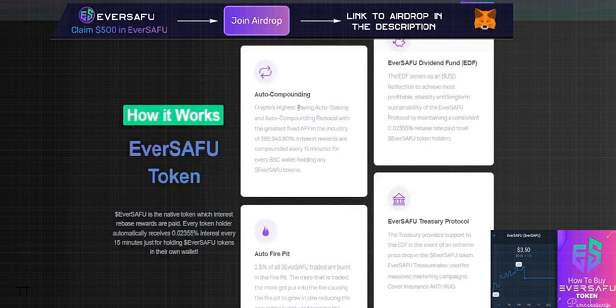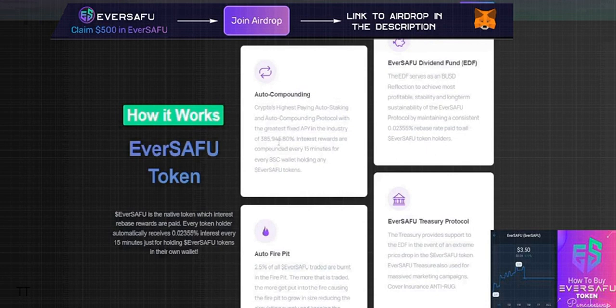Auto compounding makes this crypto's highest paying auto-staking and auto-compounding protocol with the greatest fixed APY in the industry at 385,945.80%. Interest rewards are compounded every 15 minutes for every BSC wallet holding EverSAFU tokens.